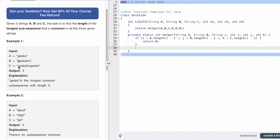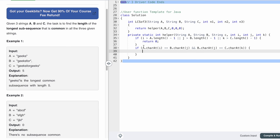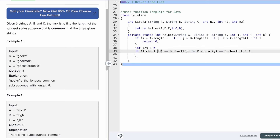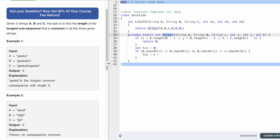Now we check if the characters at indexes i, j, and k across the three strings are the same. We compare a.charAt(i) == b.charAt(j), and then b.charAt(j) == c.charAt(k). If that's the case, we declare an int variable 'lcs' and set it to one plus the recursive call to helper with all three strings and pointers i+1, j+1, k+1 — moving all three pointers forward.